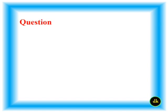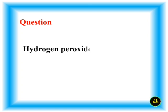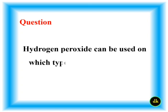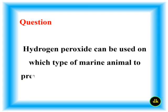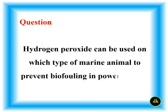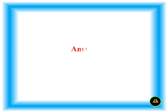Phytoplankton. Hydrogen peroxide can be used on which type of marine animal to prevent biofouling in power plants? Mussel.